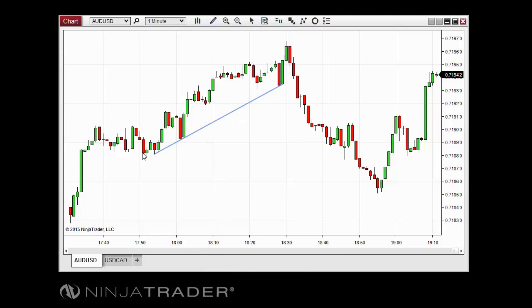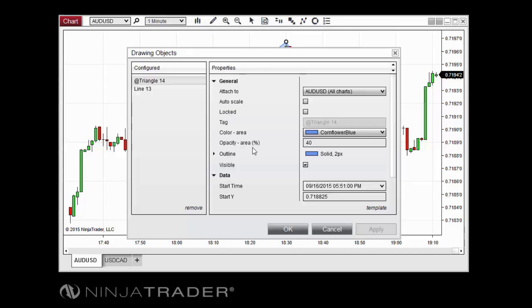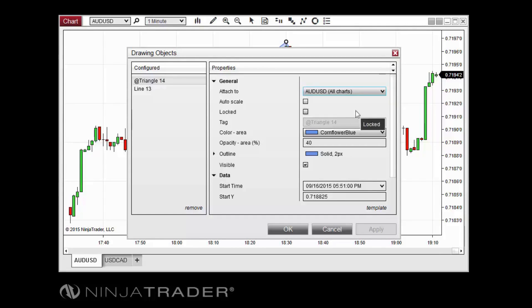Drawing object properties can be accessed by either double-clicking on an existing drawing object on a chart, or by selecting the drawing objects menu item from the drawing tools menu. From the drawing objects window, you can use the Attach To drop-down menu to apply a specific drawing object to all charts of the same instrument, making it a global drawing object. Simply select the option that lists the instrument name followed by 'all charts,' then click OK. From here, you can also specify whether an object should be included in the chart's auto-scaling, change the object's colors and outline if available.